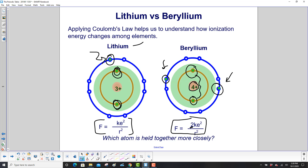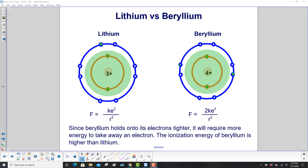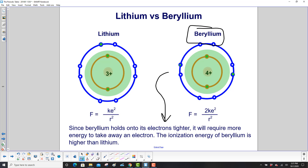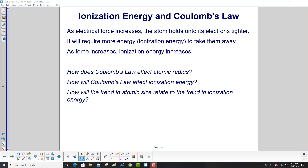Which atom is held together more closely? Since beryllium holds onto its electrons tighter, it holds them more closely, so it will require more energy to take away an electron. The ionization energy of beryllium is higher than lithium. As electrical force increases, the atom holds onto its electrons tighter — the nucleus is attracting them stronger — so it will require more energy, and that's ionization energy, to take them away. As force increases, ionization energy increases.